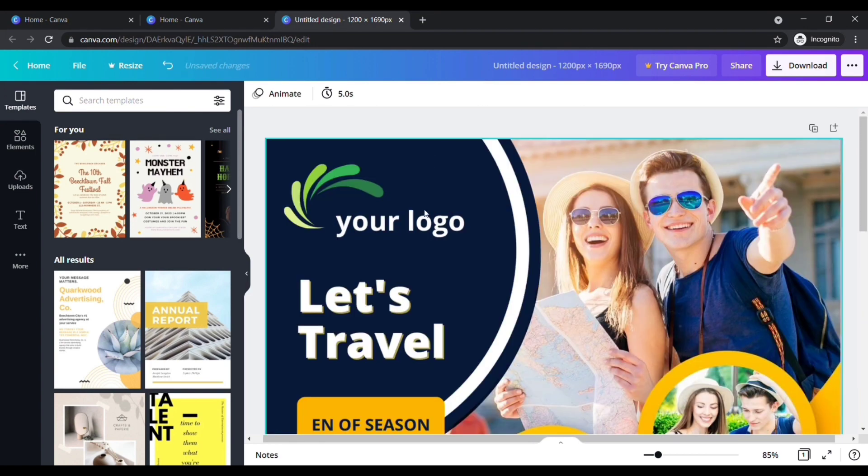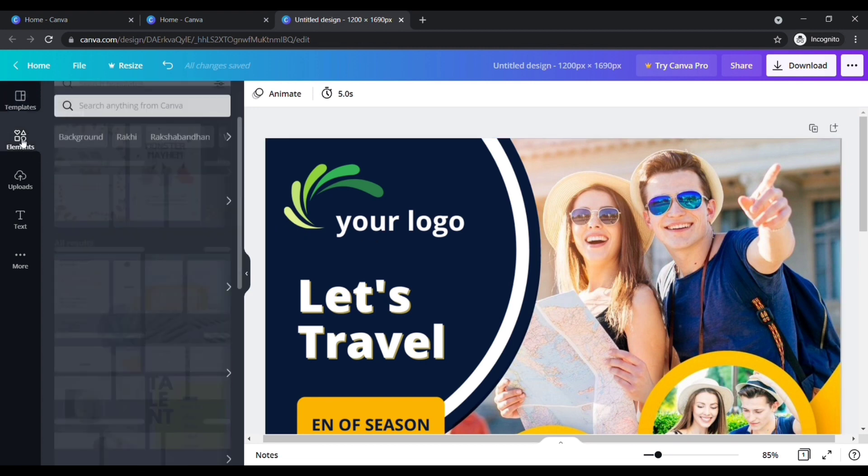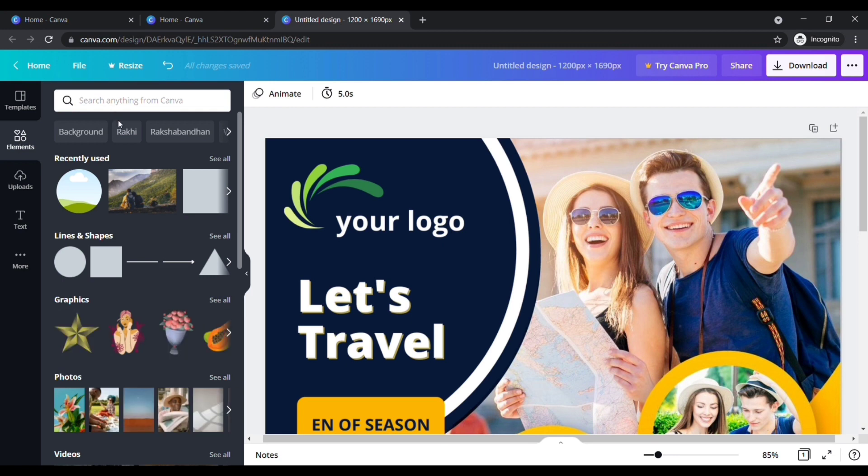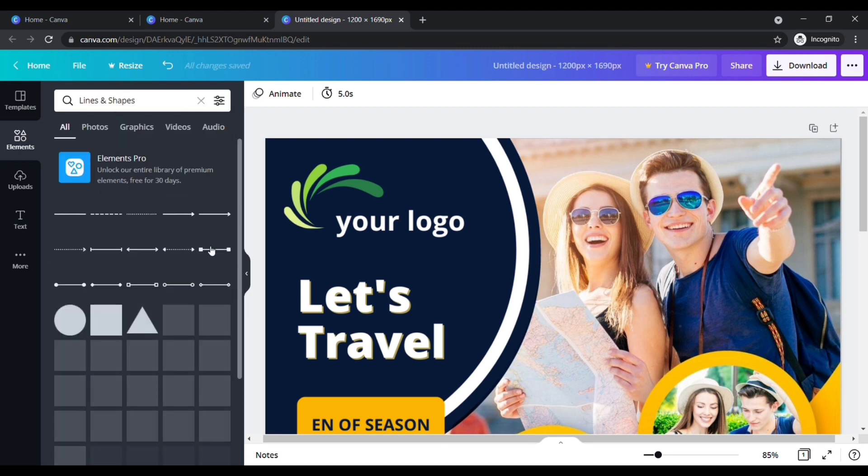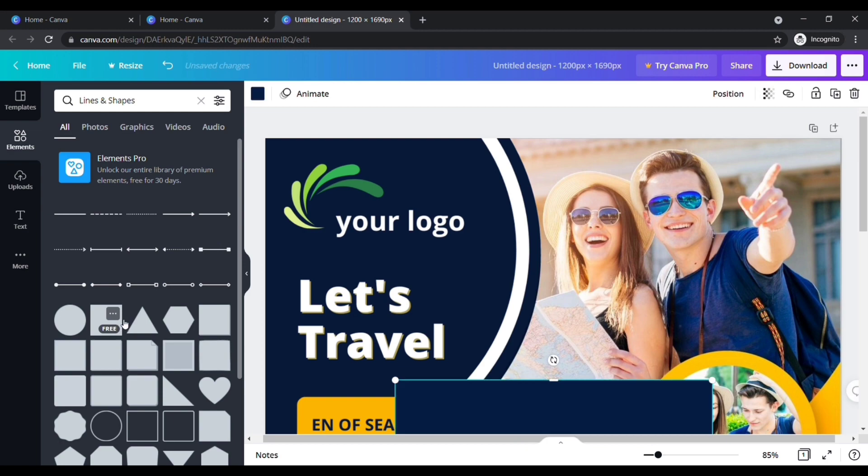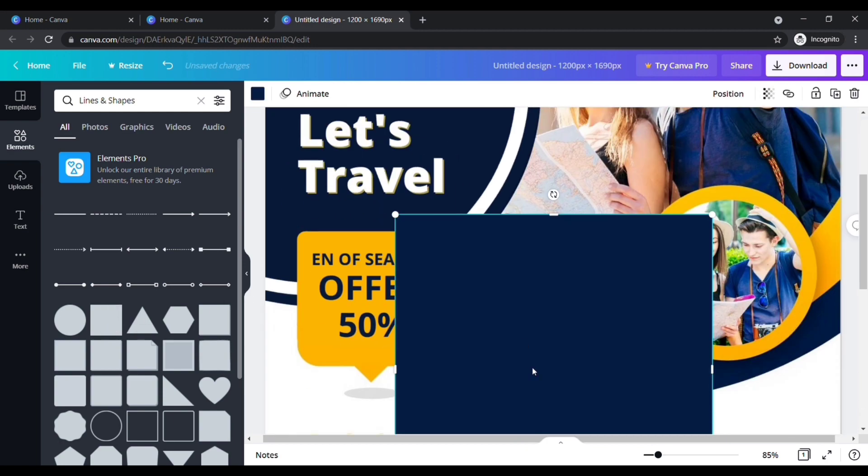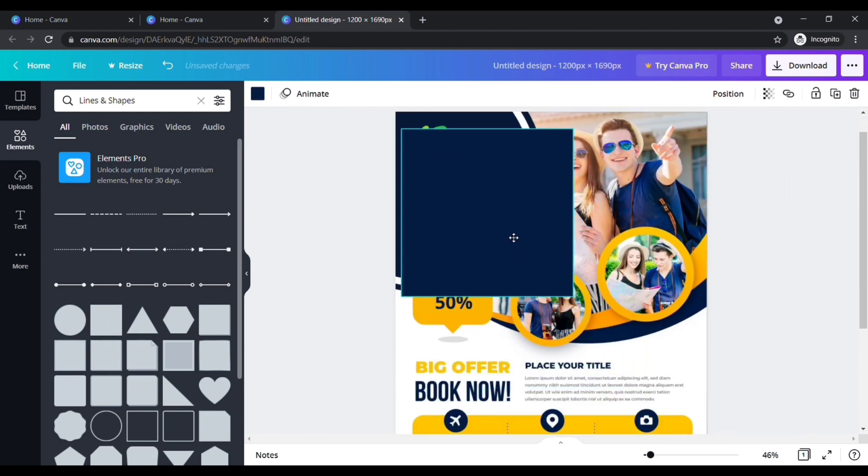First of all, I want to change this logo to add my own logo. For that we need to hide this demo logo. To hide it, click on elements here. Under lines and shapes, click see all. Now click on that square box. Place the square box over the logo to hide it.